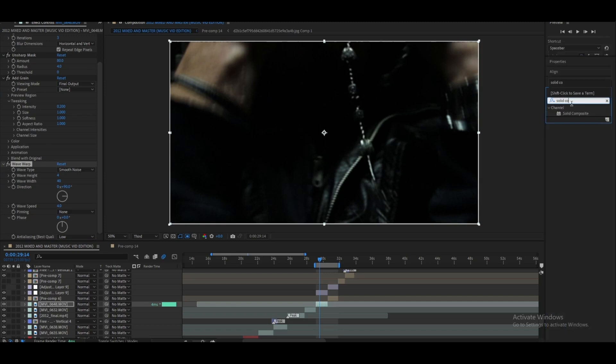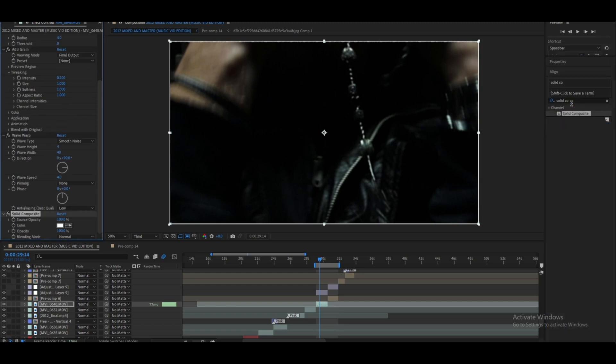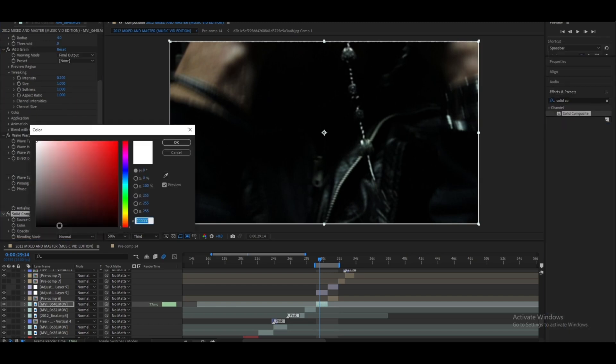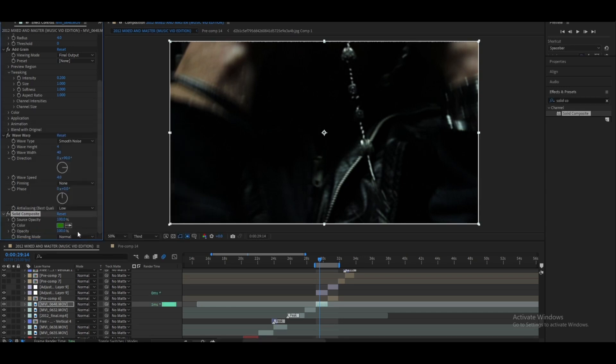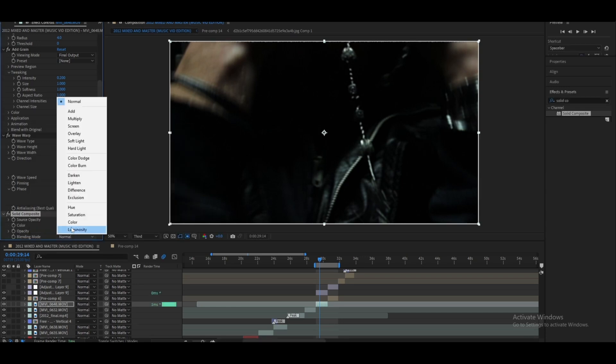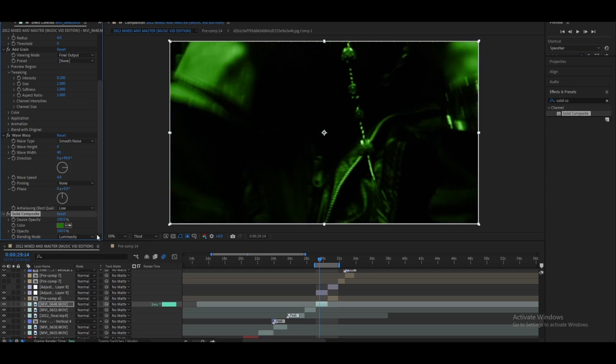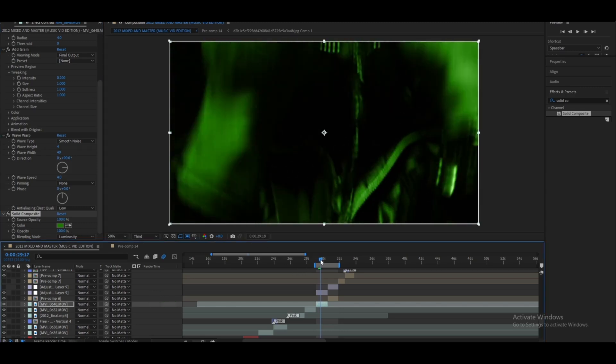After that, let's add a Solid Composite and let's change the color to this dark greenish color to give a kind of night vision look. And here's what it looks like so far. I think that's good.